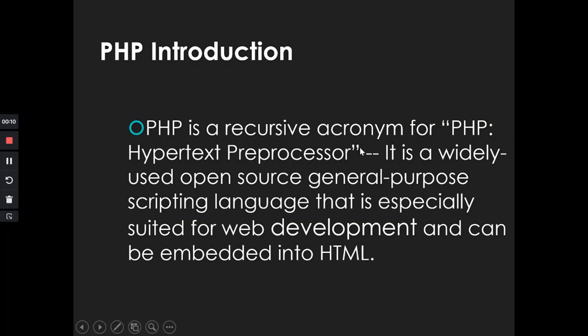PHP is an acronym for PHP Hypertext Preprocessor. So it is a recursive acronym and PHP itself is widely used in the open source and web development community.